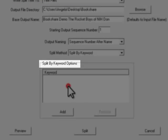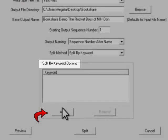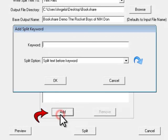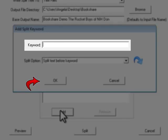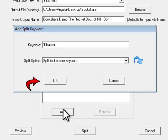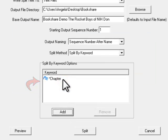Under Split by Keyword Options, click Add, then type in Star Chapter, just as you did before. Next, click Split to split the file into chapters.